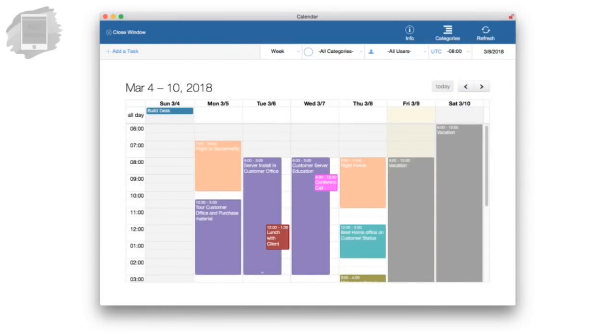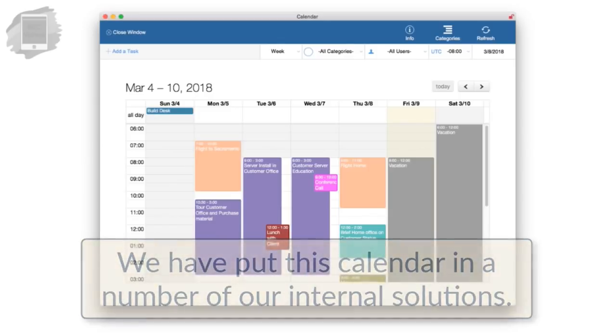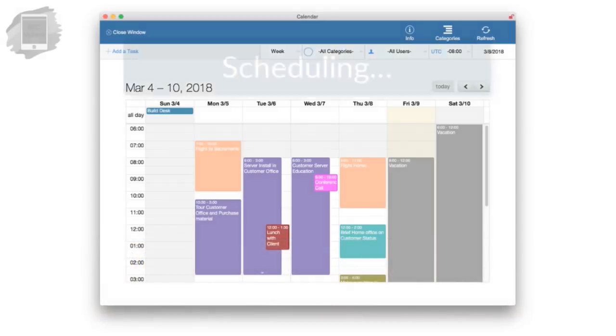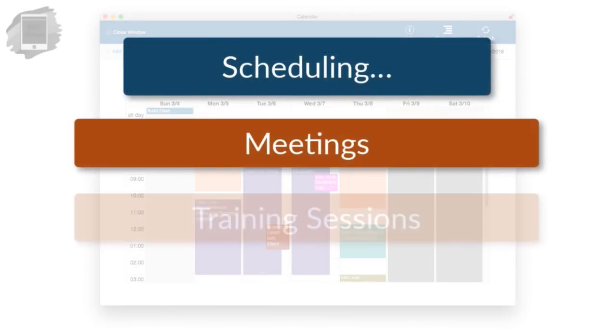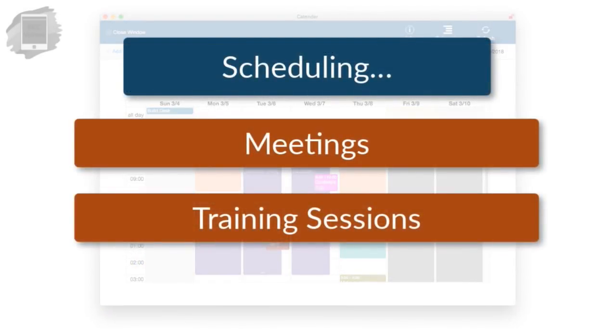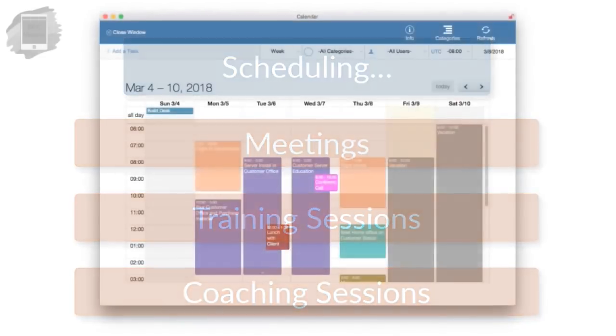We've hacked this calendar and put it into a number of our internal systems at RCC. The staff are all using this. They love it. So it's good for scheduling and knowing when there's meetings and scheduling training sessions or coaching sessions, all sorts of stuff. You can do some pretty elaborate things with it.